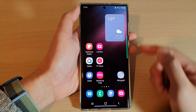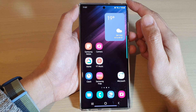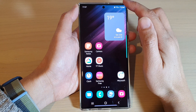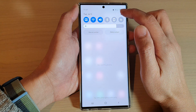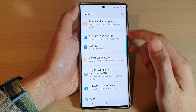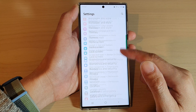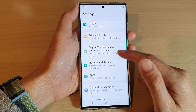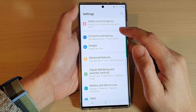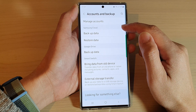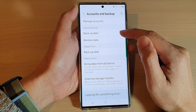First tap on the home button to go back to the home screen. From the home screen swipe down at the top and tap on the settings icon. In settings go down and tap on Accounts and Backup. In here go to the Samsung Cloud section and tap on Backup Data.